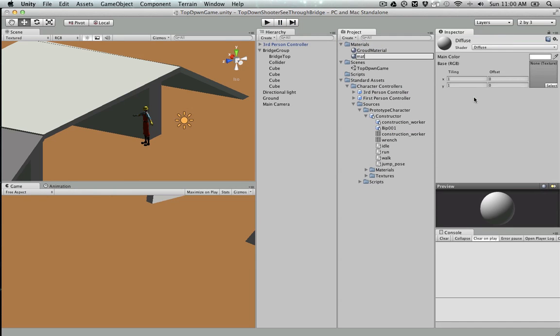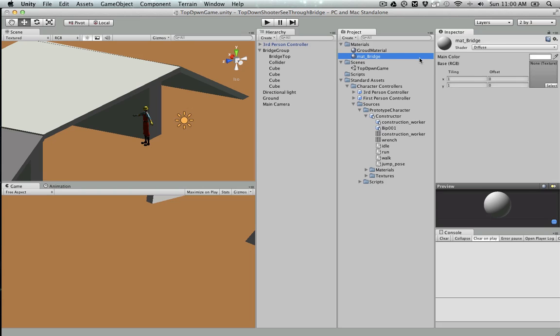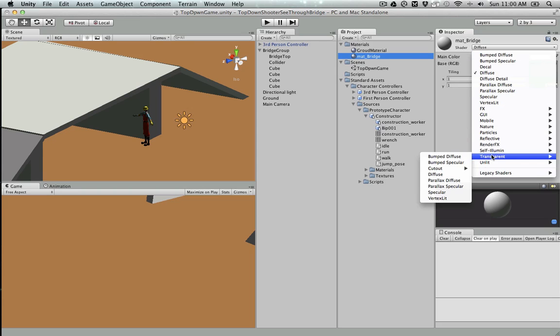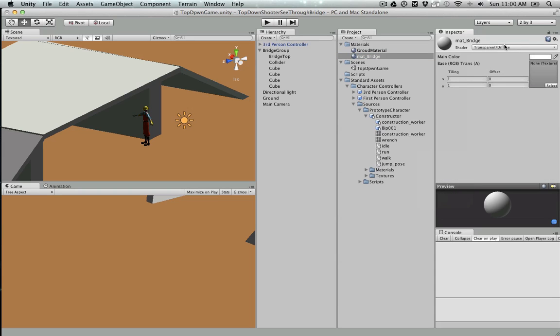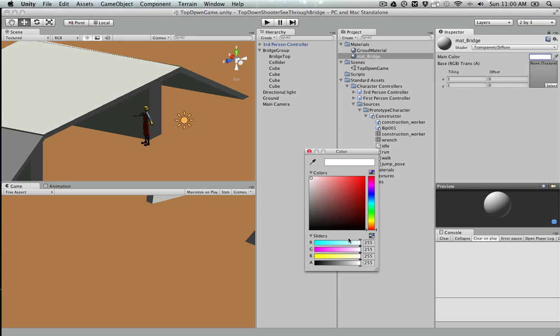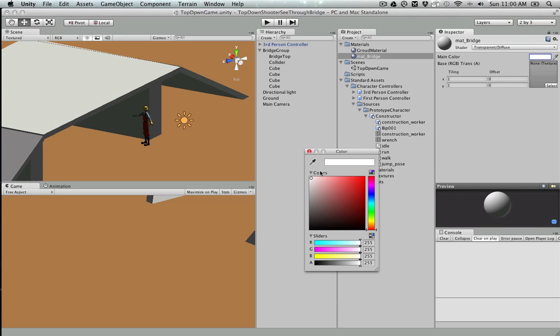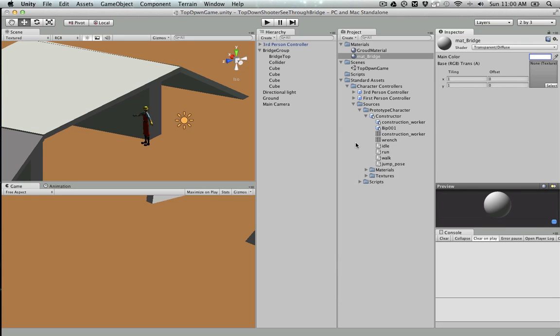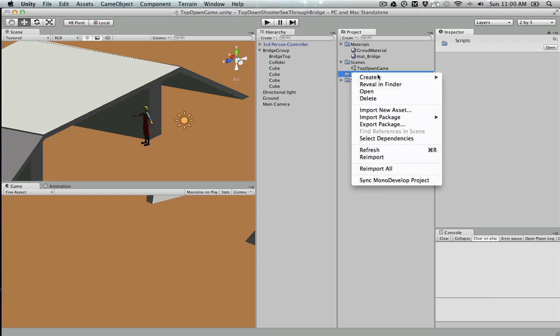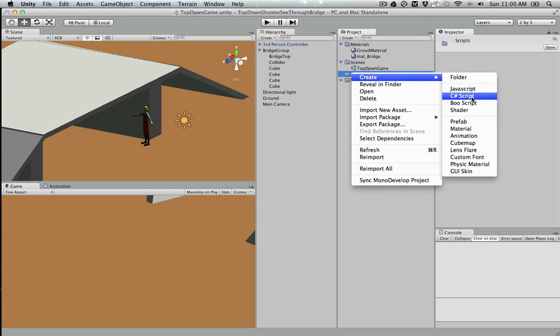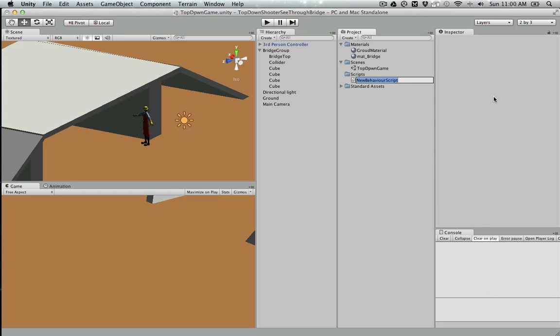To do that, first we'll create a material and name it Bridge. The shader should be something transparent, so I'll make it Transparent Diffuse so that when you change the transparency, the bridge transparency changes.